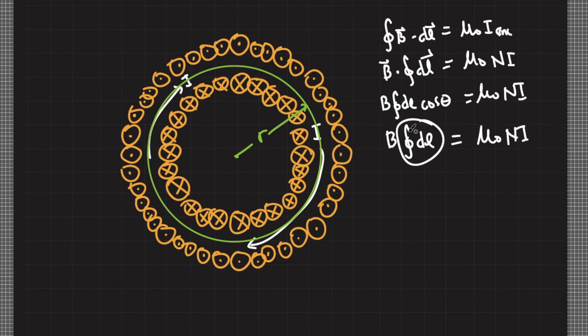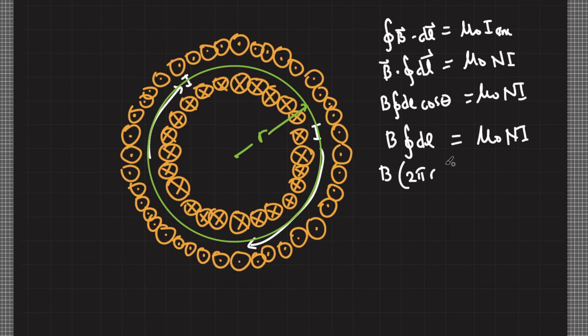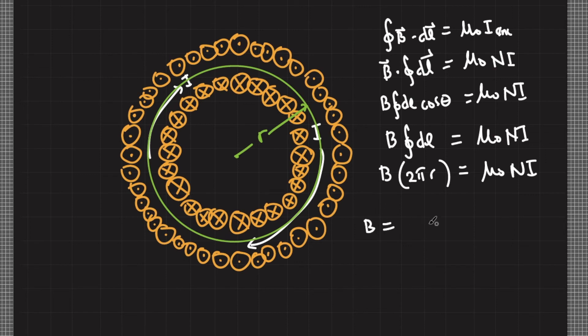Based on simple geometry, this is just 2πr = μ₀NI. Dividing both sides by 2πr, I'll have B = μ₀NI/2πr. So we now derived the magnetic field inside a toroid.